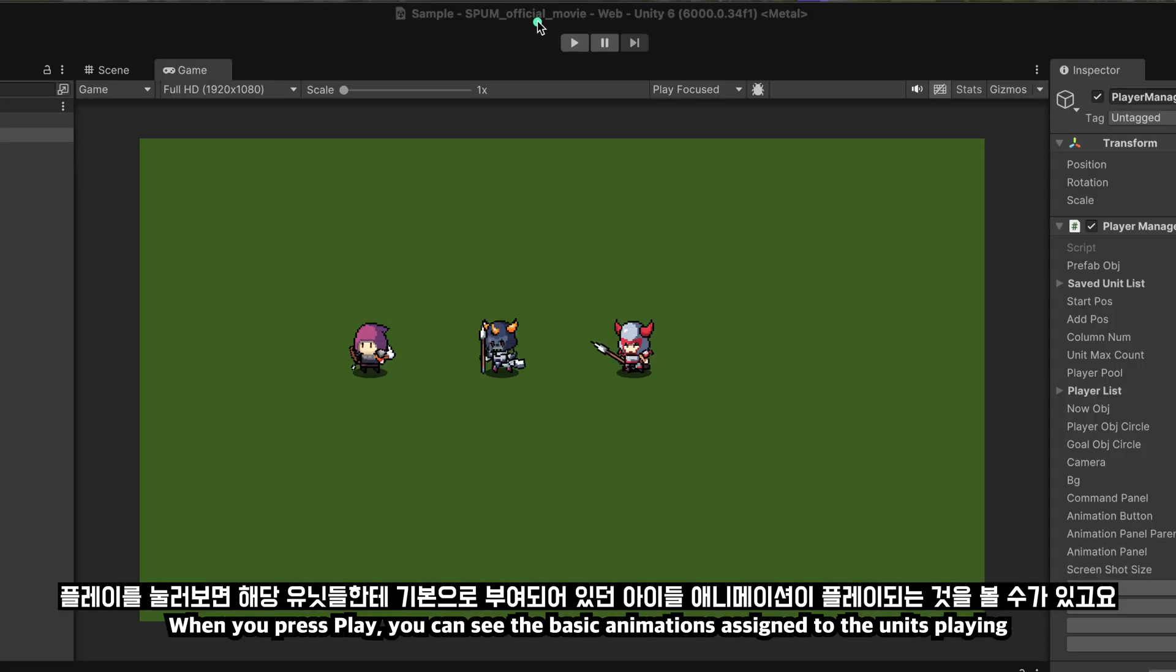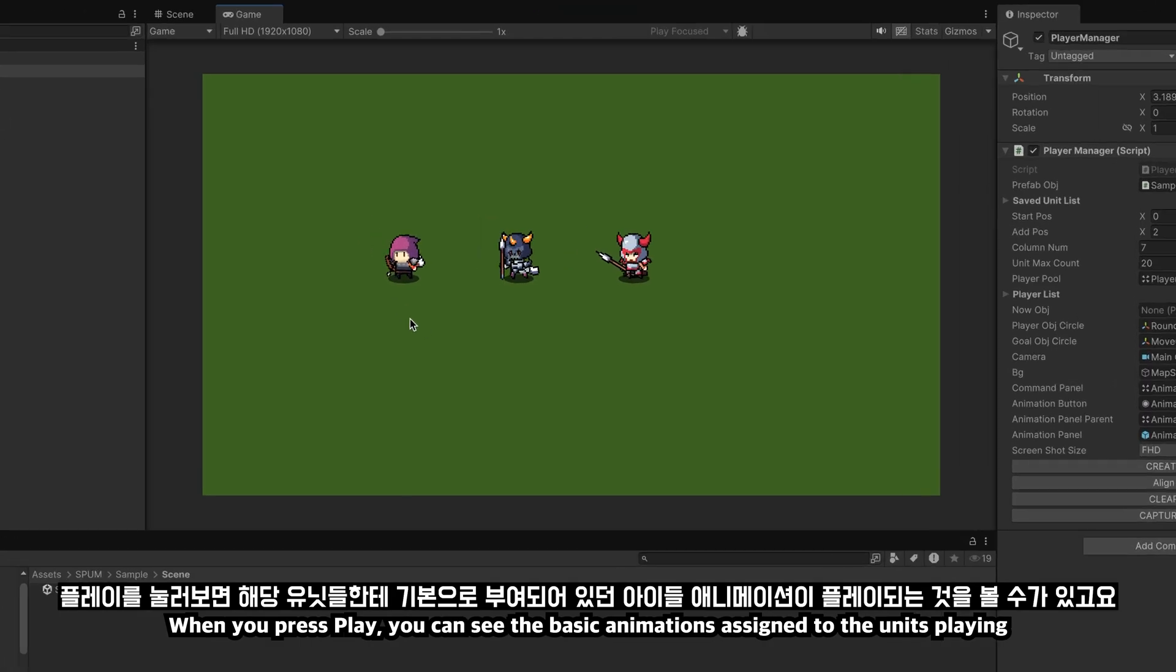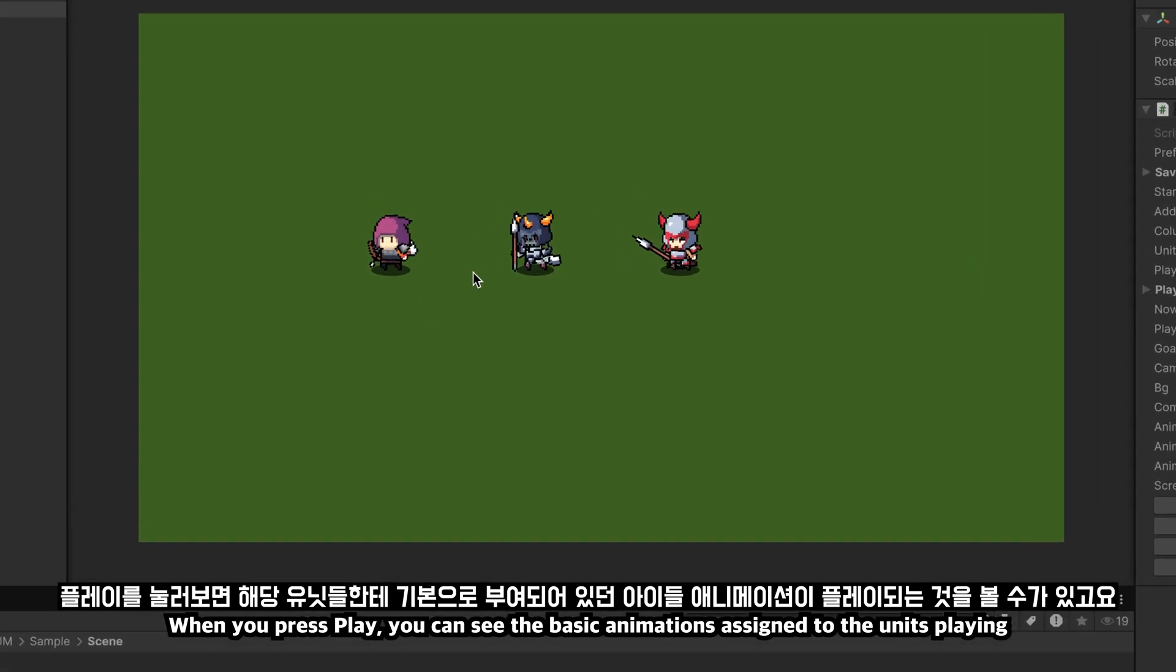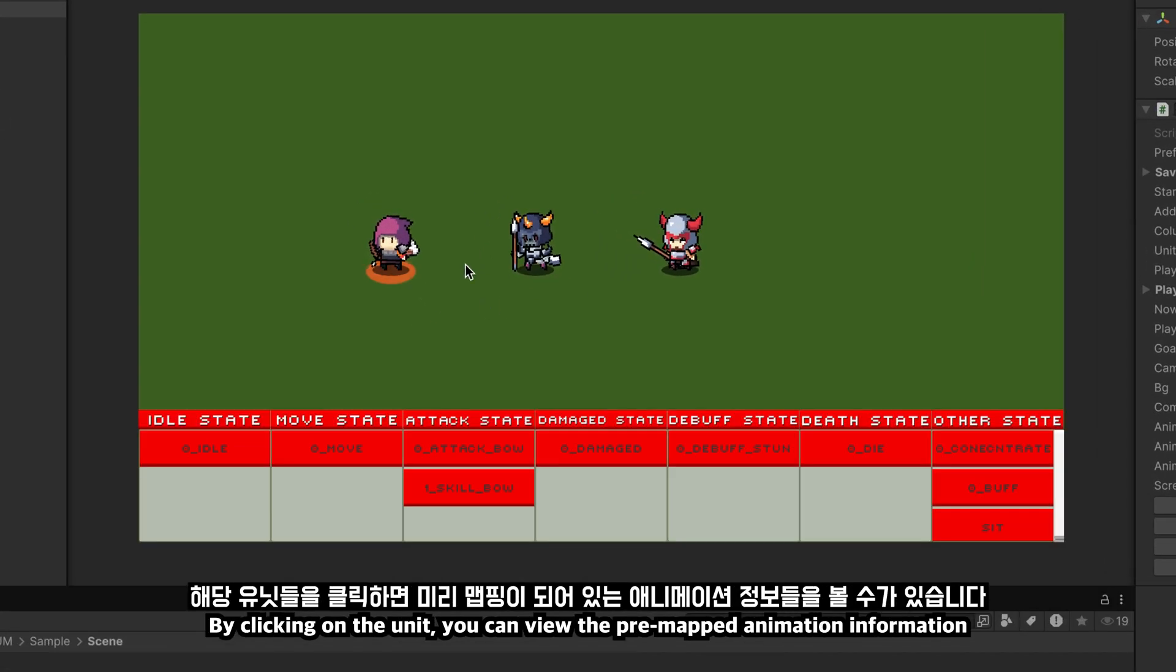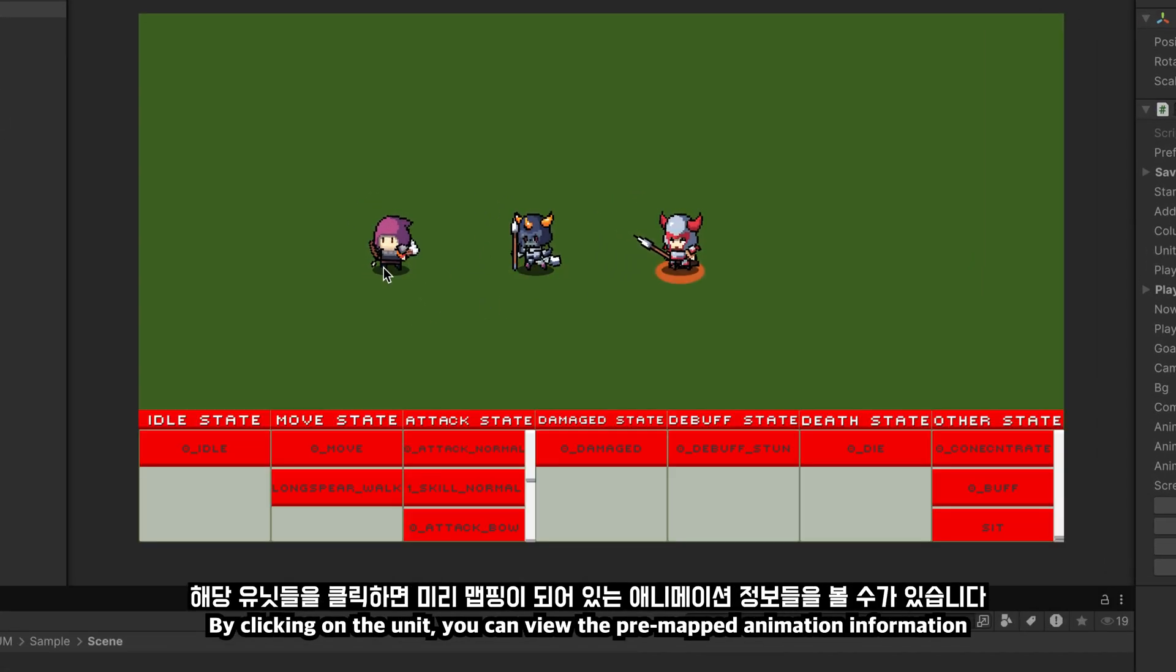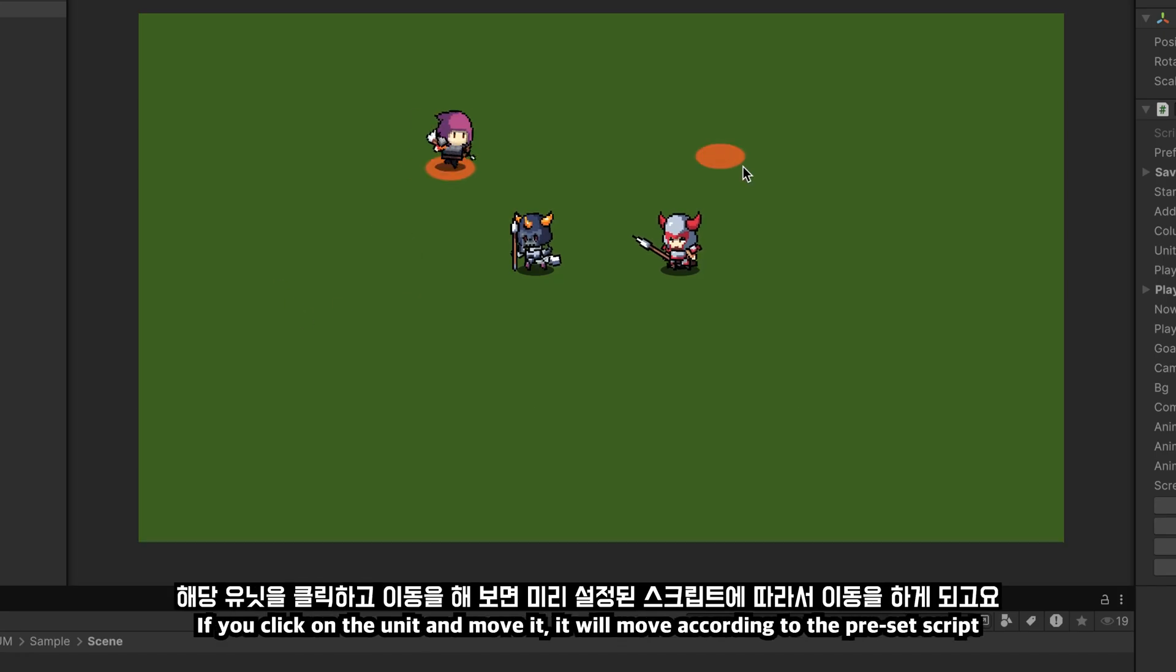When you press play, you can see the basic animations assigned to the units playing. By clicking on the unit, you can view the pre-mapped animation information.